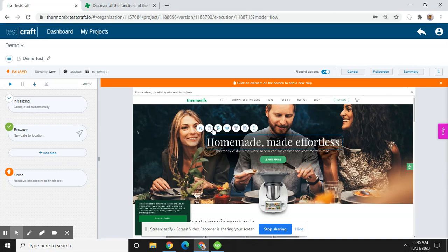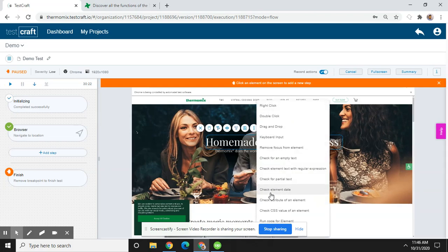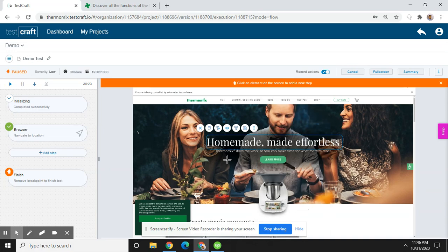Then you will see here there are different options. If you click on these three dots, you will get more options here.